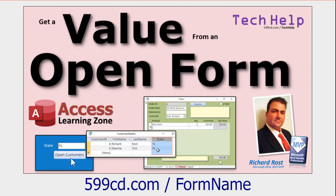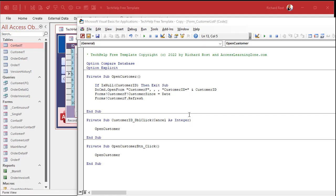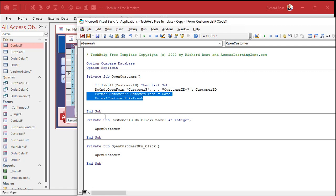If you want to learn more about that notation, that forms, exclamation point, customer f, exclamation point, field name, watch this video. It shows you how to get a value from an open form. You can also use it to set a value on an open form as well. Okay, so that's a better way to do it.